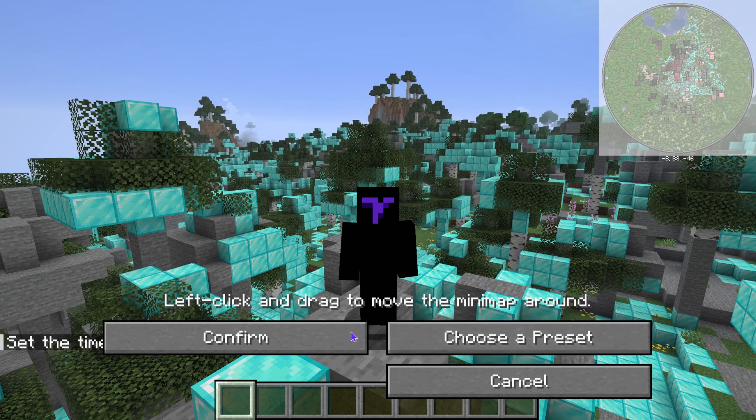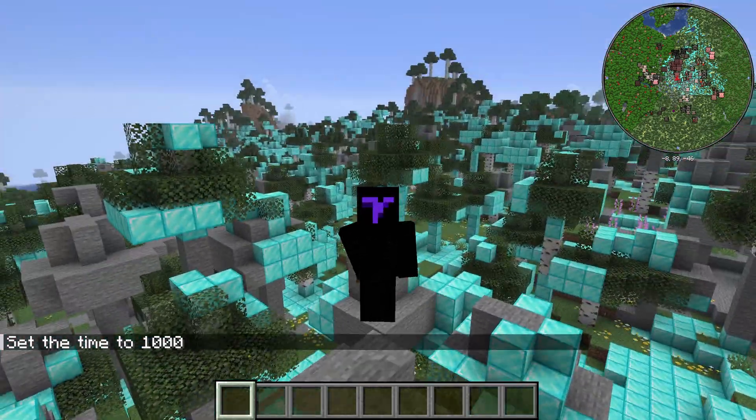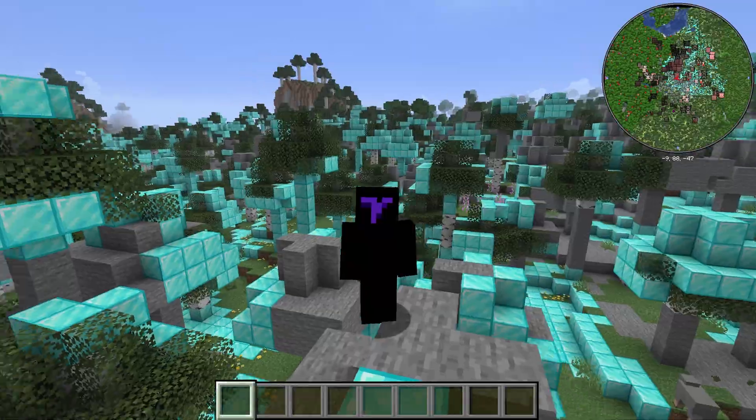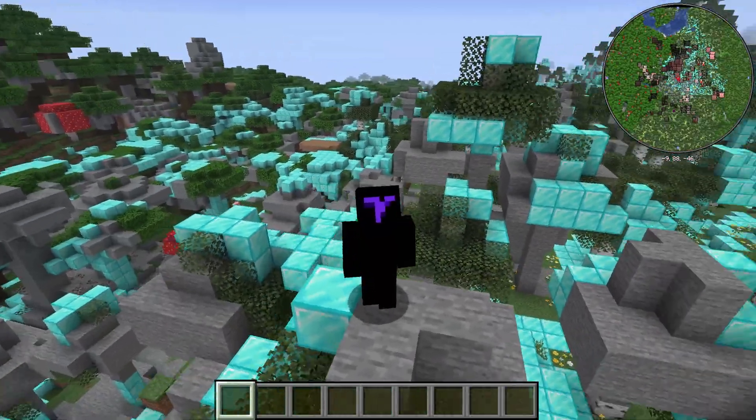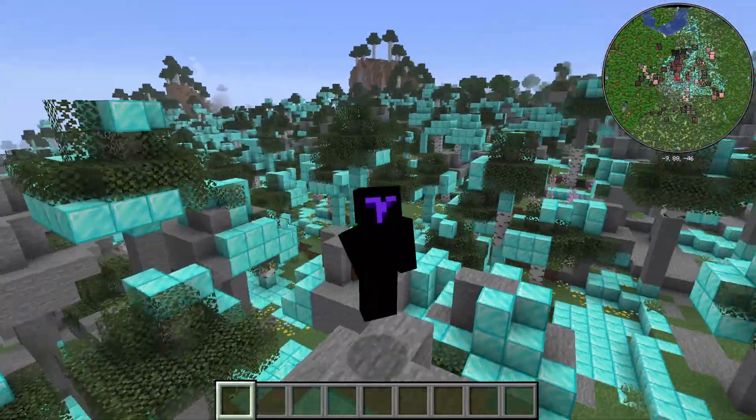Here is how to get Xaero's Minimap inside Minecraft 1.21.6 so you can play using a minimap. If this video helps you, all I ask in return is that you subscribe. Let's go!